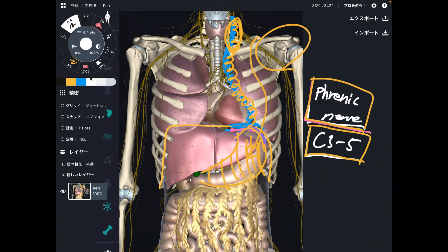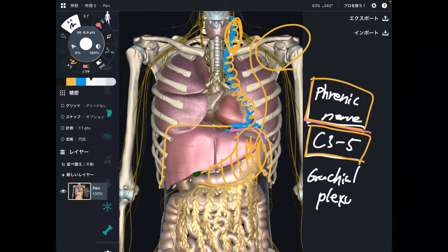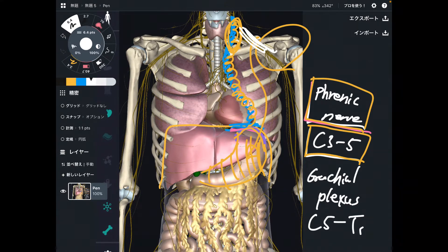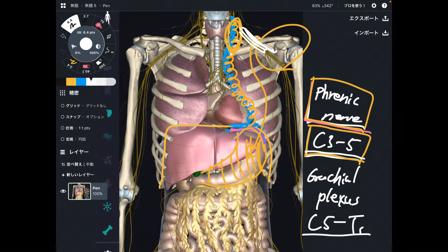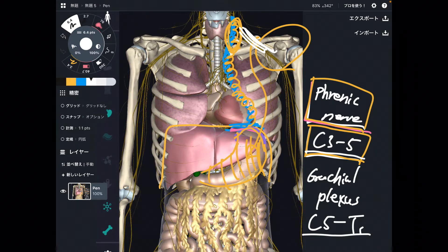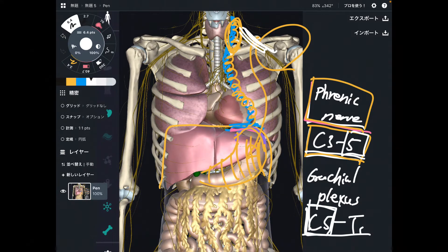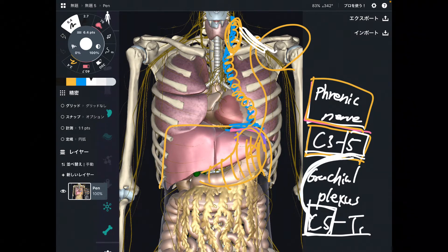There is one more important tissue: the brachial plexus. That is a bundle of nerves from C5 through T1. Now look at it carefully — the brachial plexus is from C5 through T1, and the phrenic nerve originates from C3 through C5. There is a common place between these two tissues: it is C5.